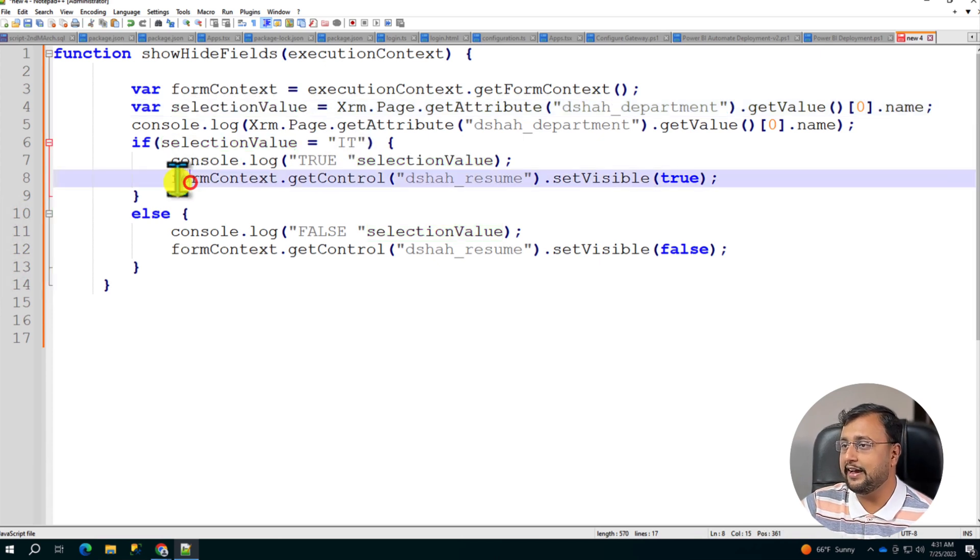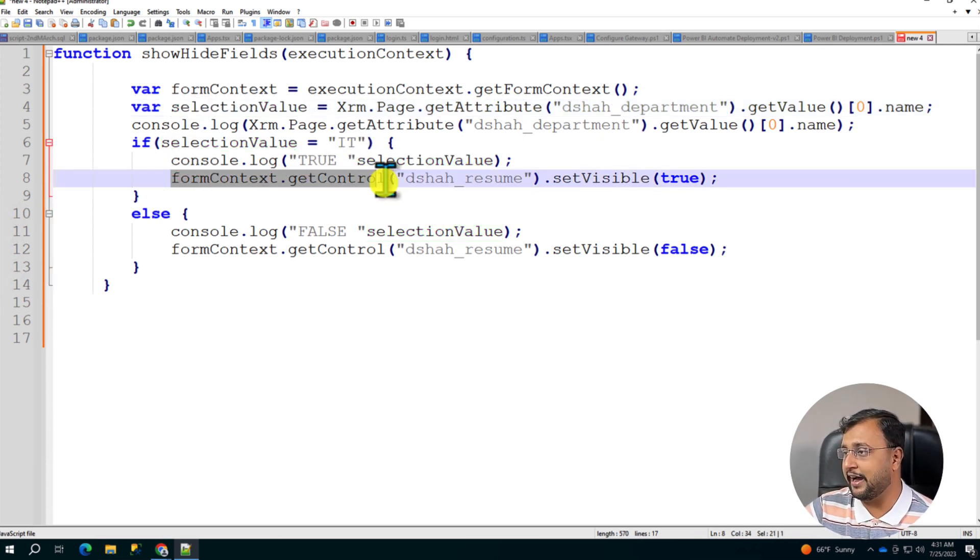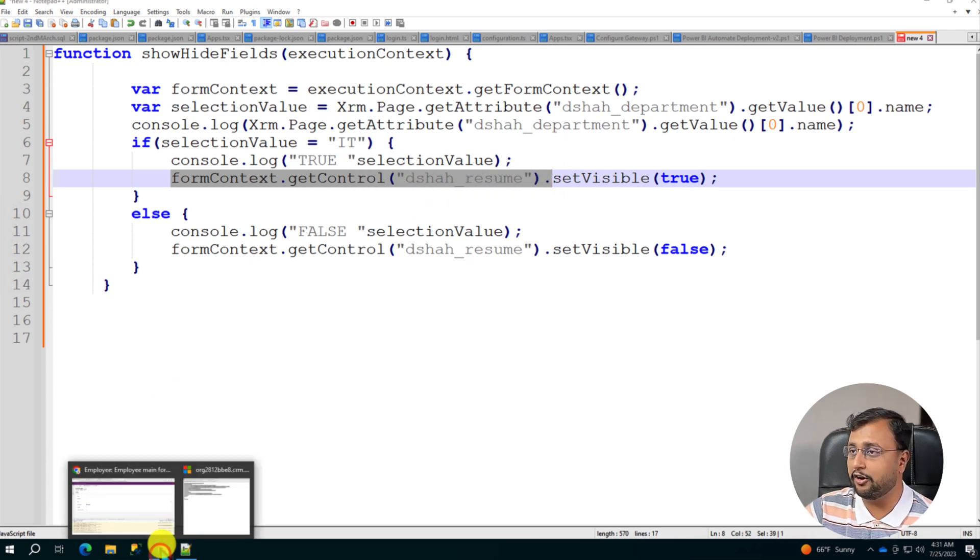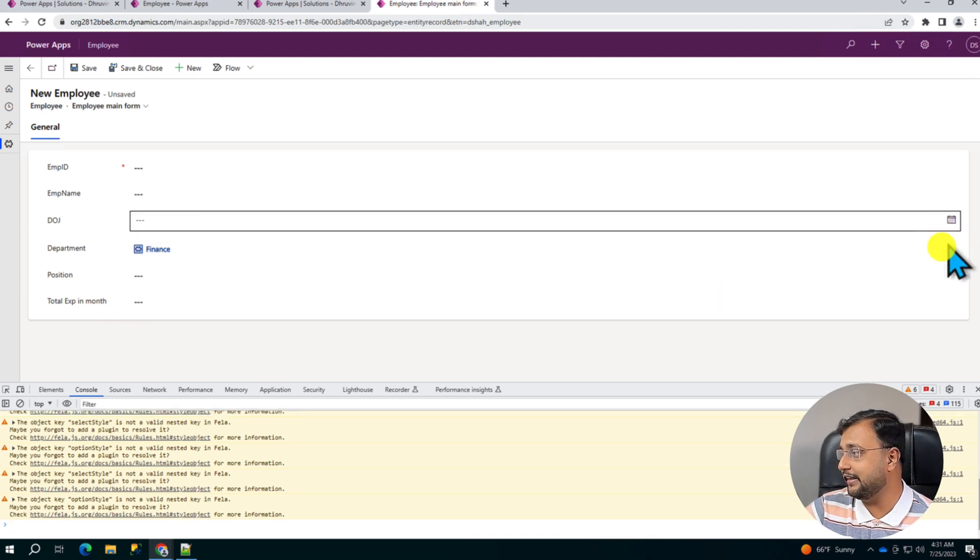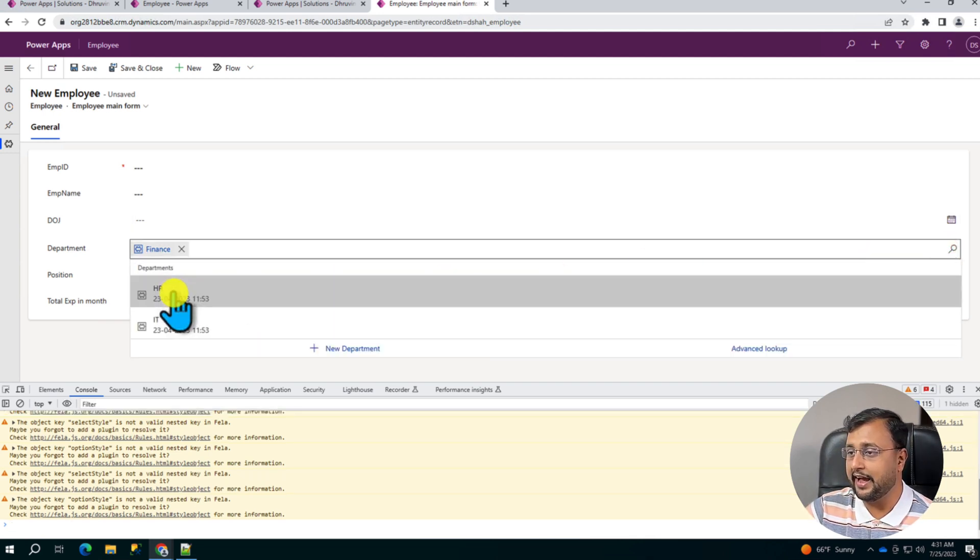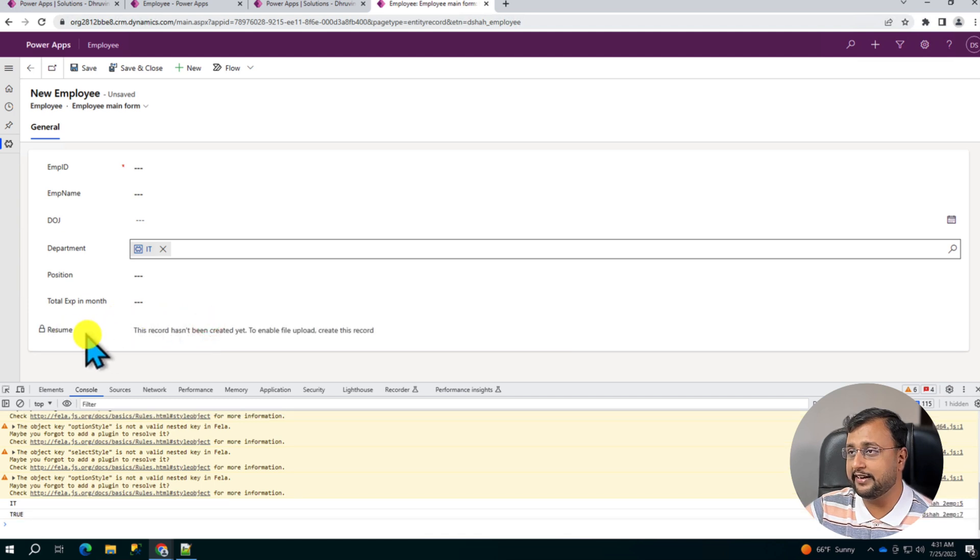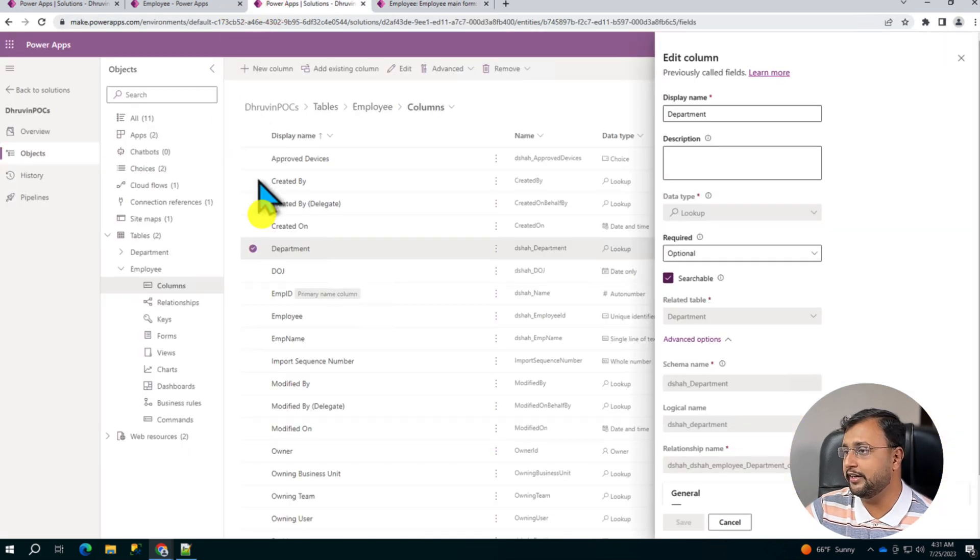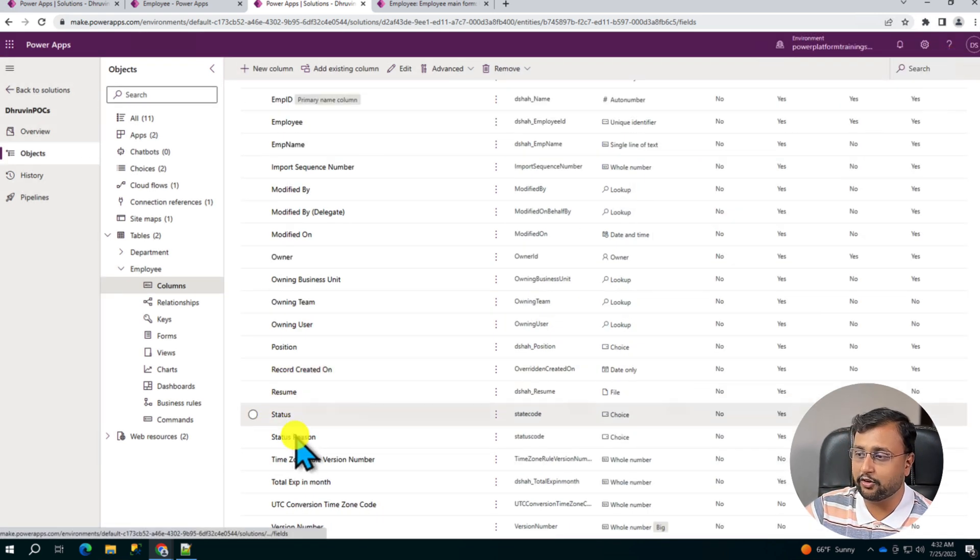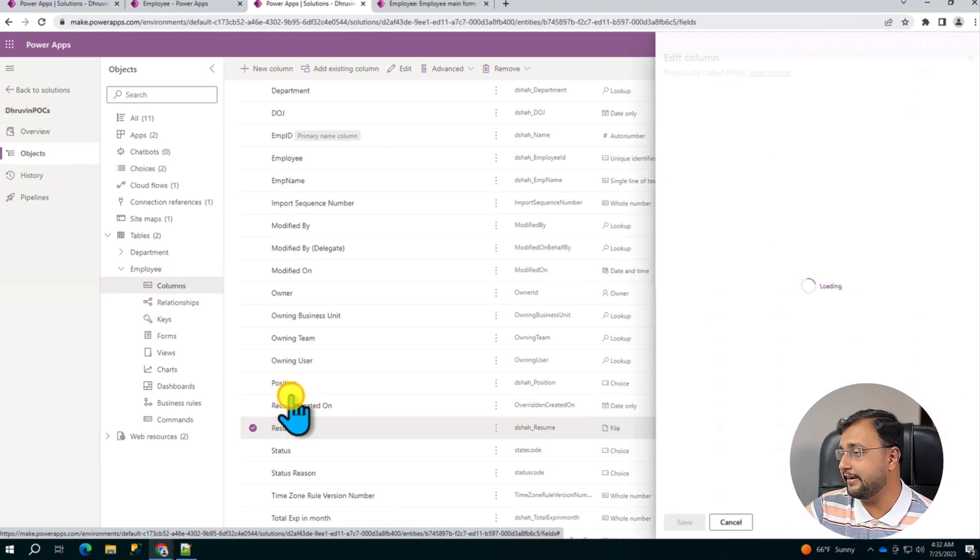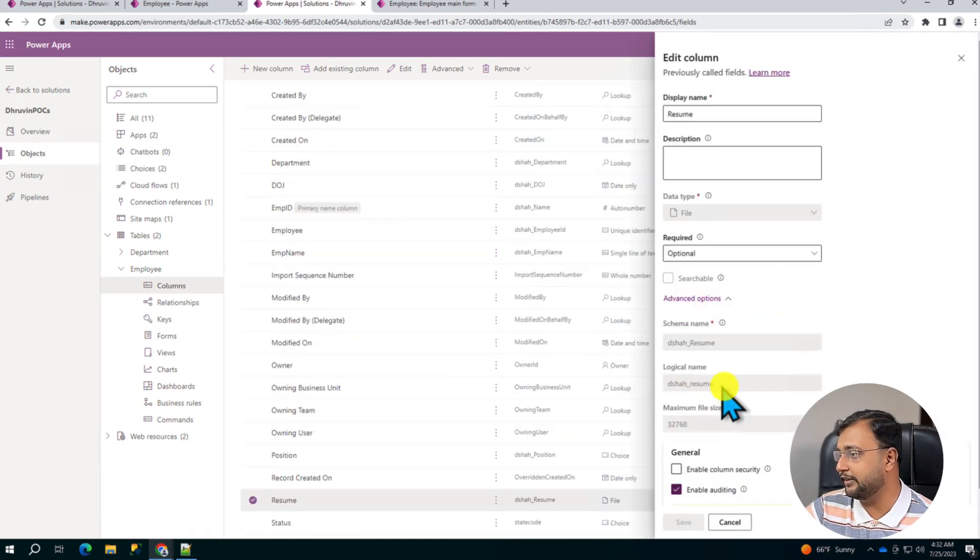Then I'm just checking if this value is equal to IT. Then what I'll do, I will show the resume column. So I already created a column here resume. So whenever we are selecting a value from here as IT, you can see this resume column. And now if I go to here for my resume, this is the ID. Let's have a look. So I created this column here resume and I just copied the logical name of resume from here.